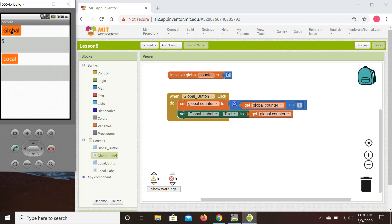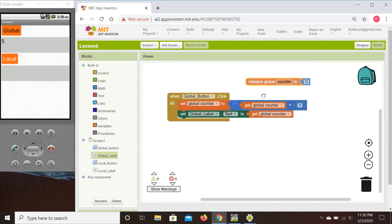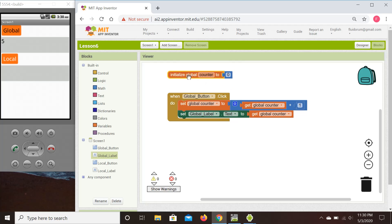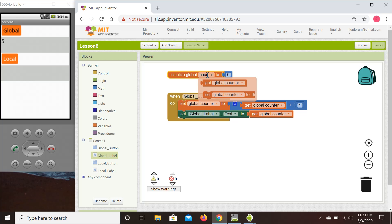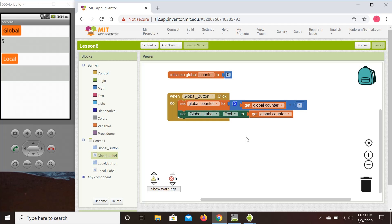Starting from zero, the first click should show one, the second two, and so on. Note that 'initialize global variable' is a standalone command — it can be positioned anywhere in our project space and its sole purpose is to initialize the global variable. Also note that when you hover over the get and set commands, you see the word 'global' in the name, which distinguishes it from local variables.